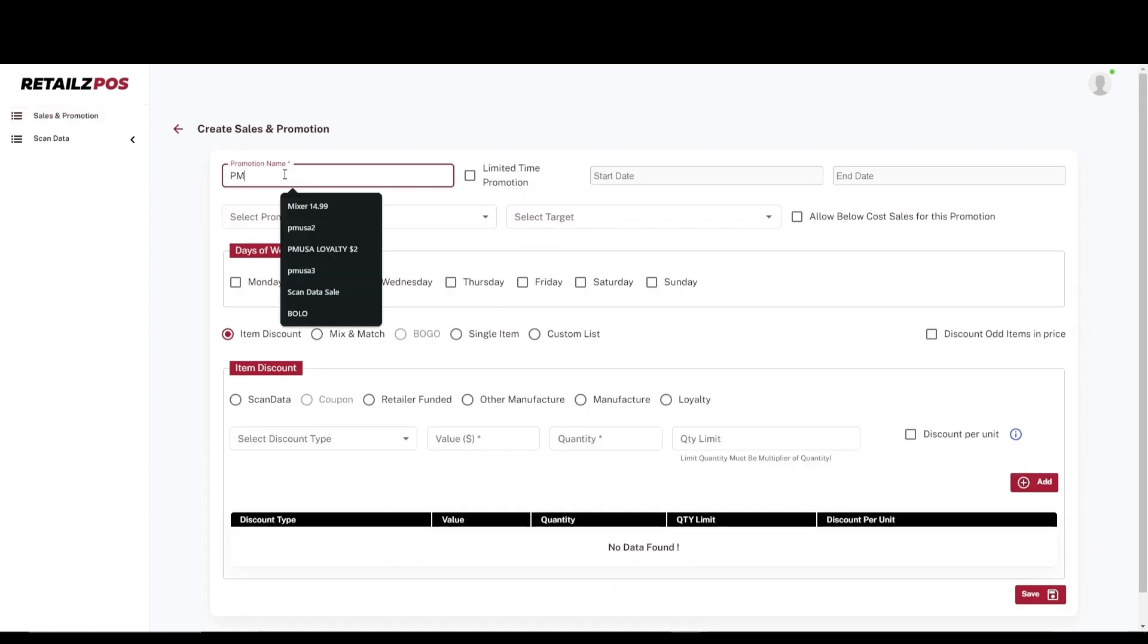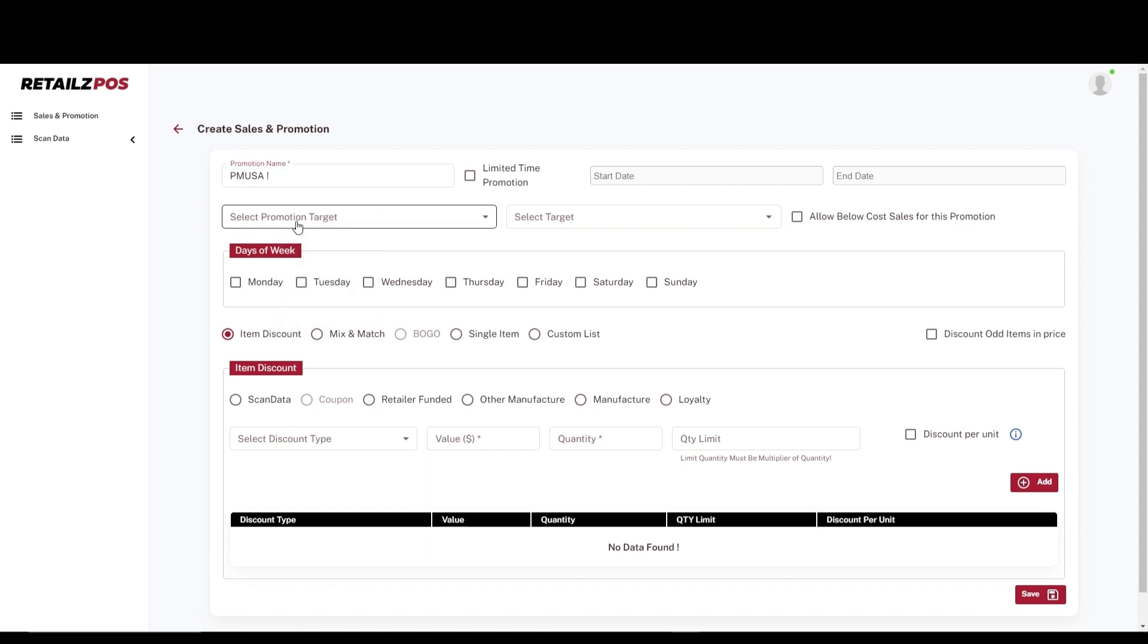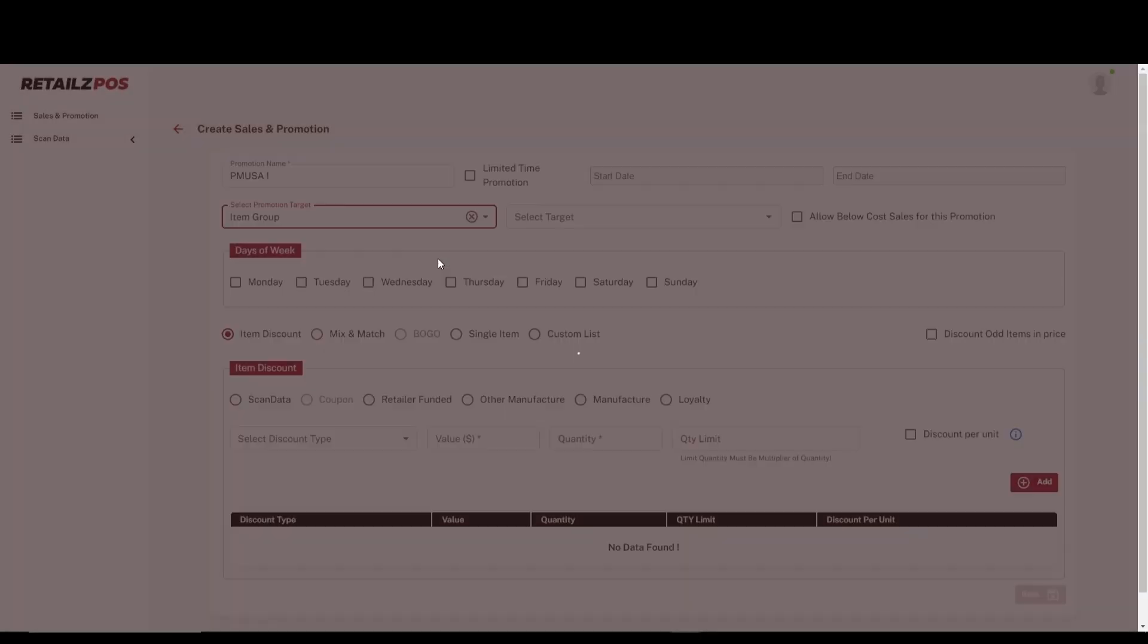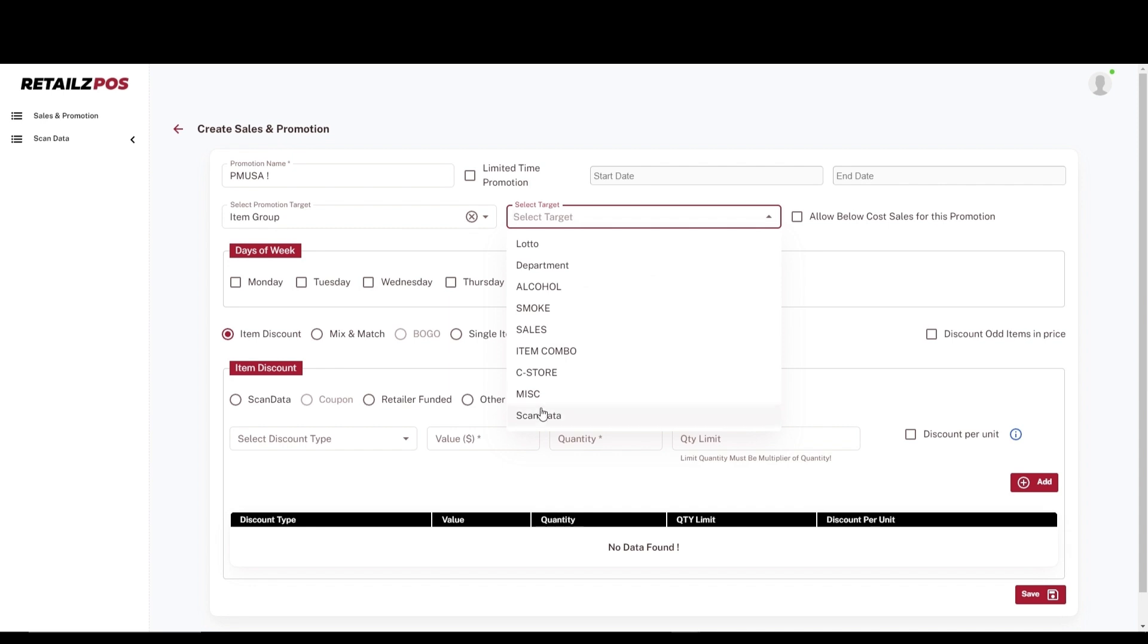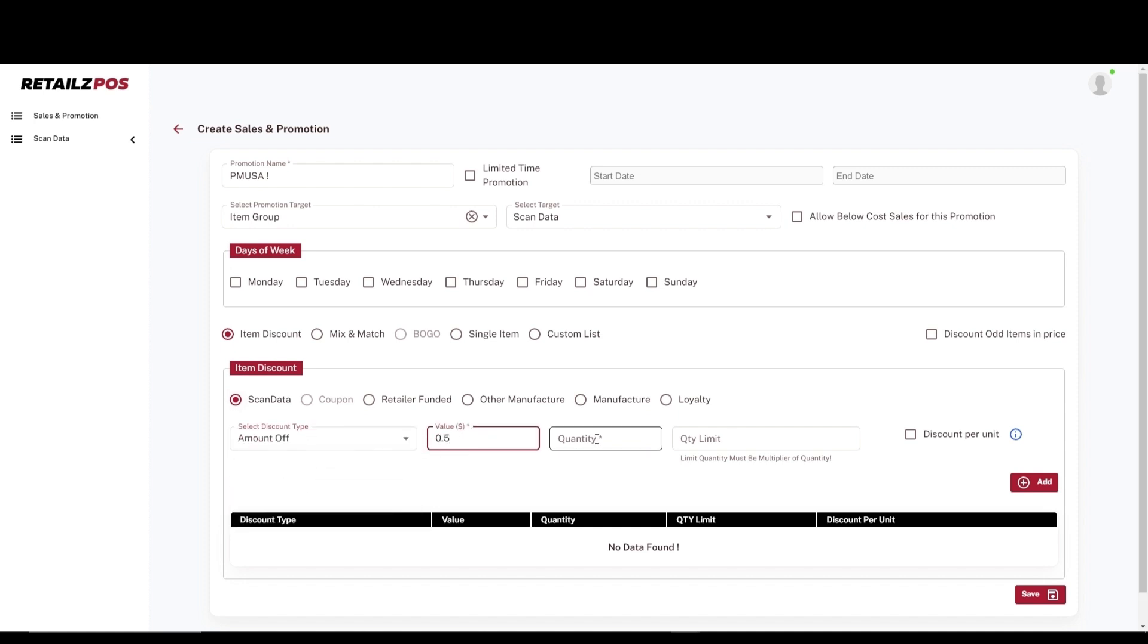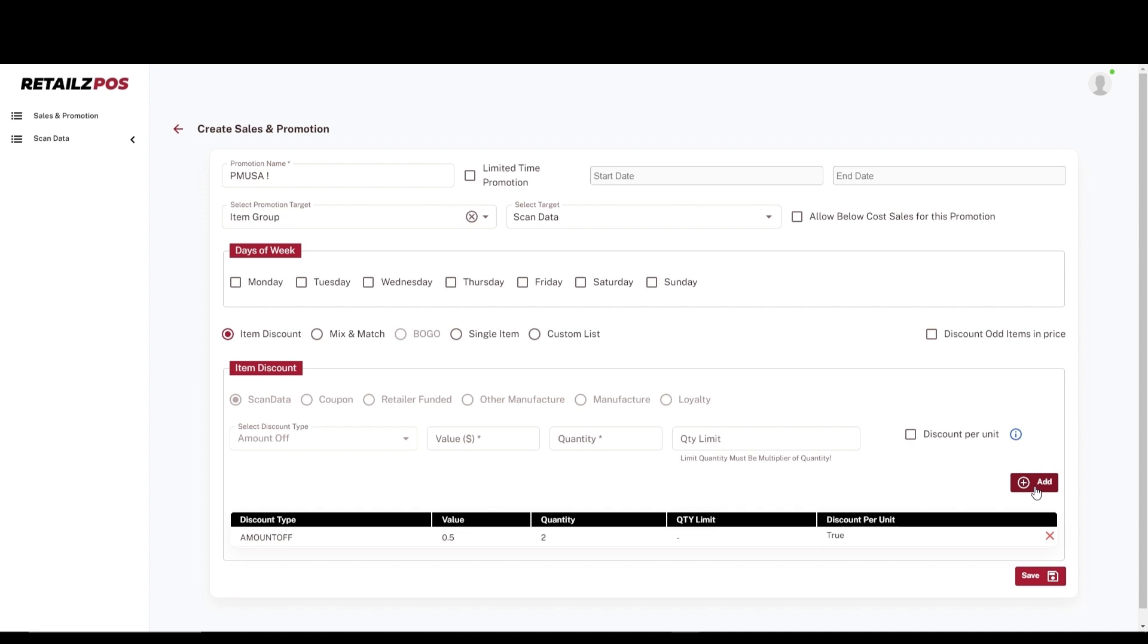When setting up your ScanData sales promotion, you will be required to input the name of the promotion. Following that, you will select a promotion target. At the bottom, you will see a list of different types of discounts available. Make sure that you have selected ScanData. Once ScanData is selected, you can begin inputting the discount type, value, quantity, and if the discount is per unit. Once complete, select Add. To save the ScanData promotion, select Save at the bottom right of the screen.